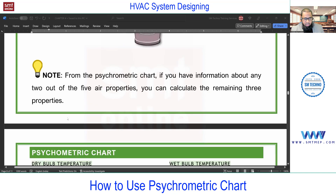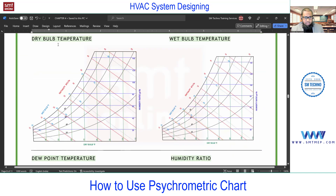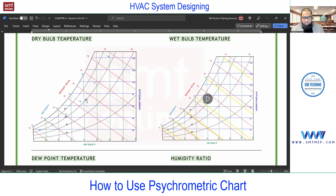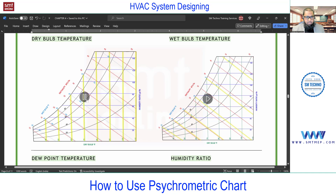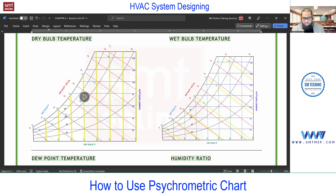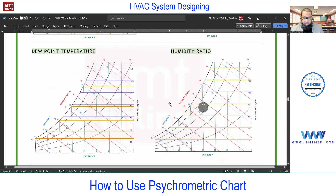In order to use the psychrometric chart, you must know what line represents what property. First, dry bulb temperature — the vertical lines on the psychrometric chart represent dry bulb temperature. They increase in the horizontal direction; for example, 40, 50, 60 — these values increase horizontally but are represented with vertical lines. Second, wet bulb temperature — you can find it with inclined lines. The inclined line represents wet bulb, but don't get confused.